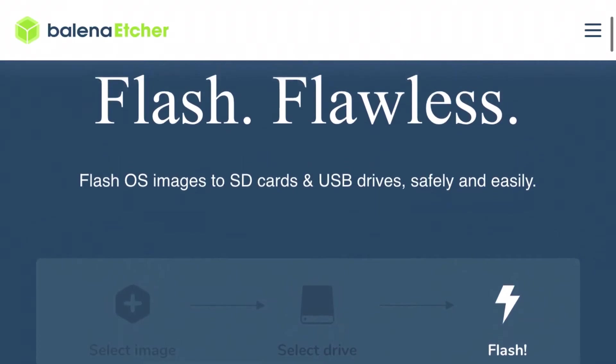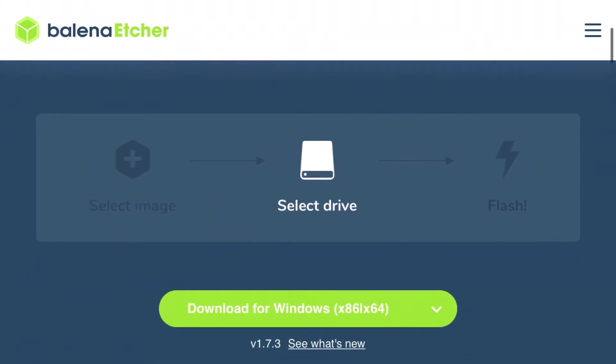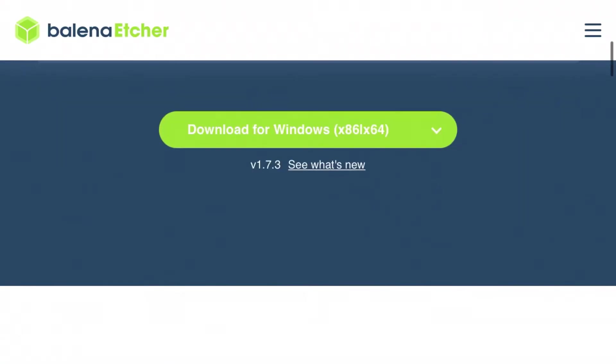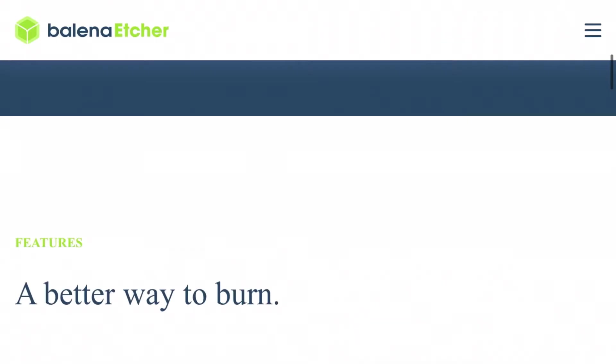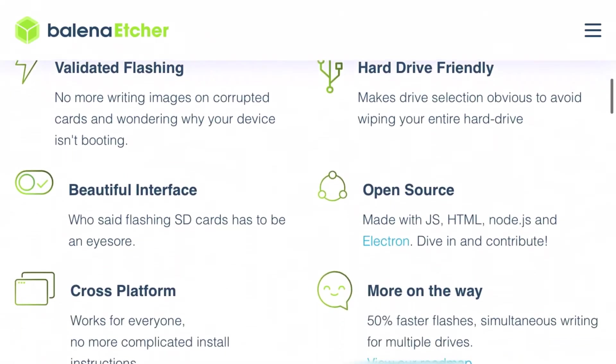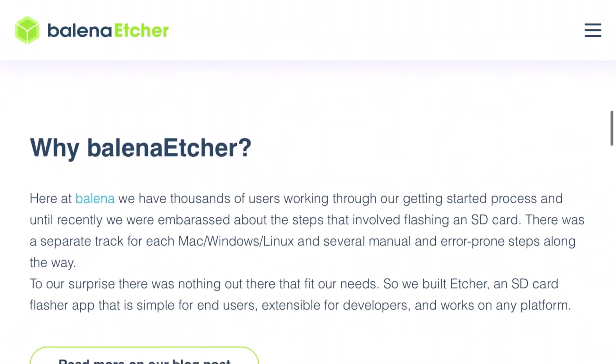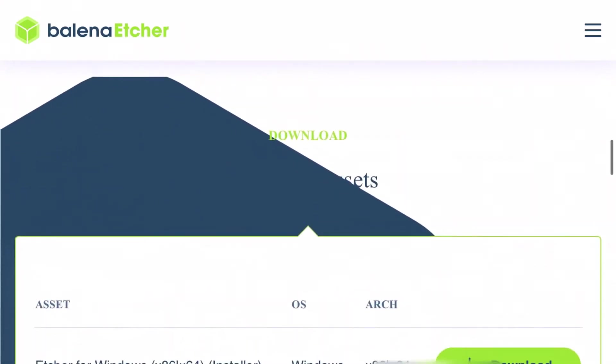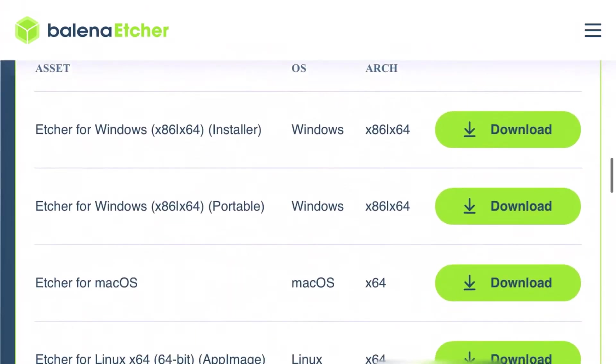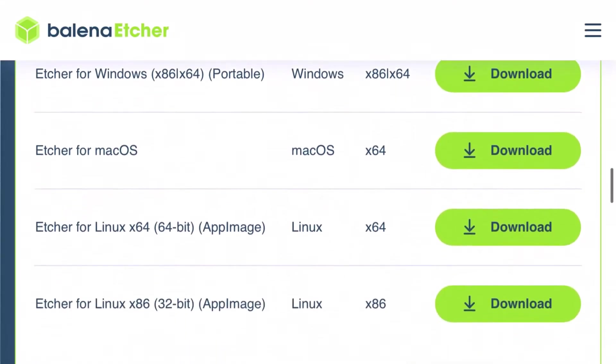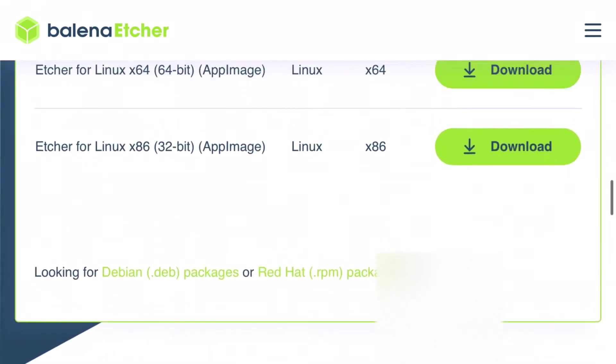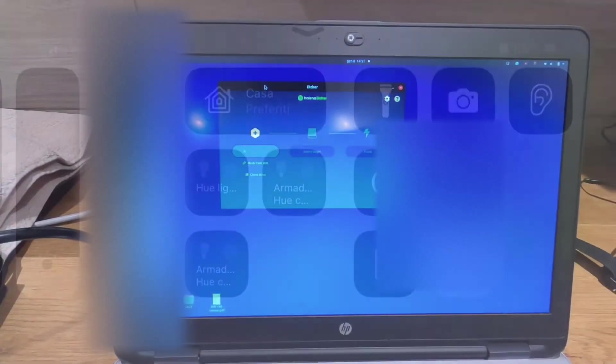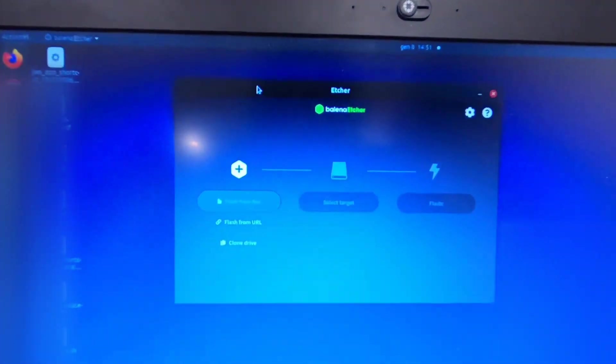Balena Etcher is very easy to use and it is an open source utility used for writing image files such as ISO, but in our case we use it to clone one to one the PS4 hard drive. So let's start with the guide.